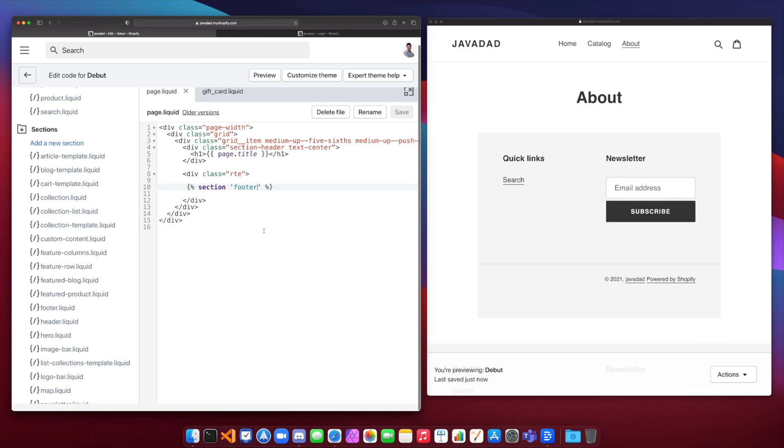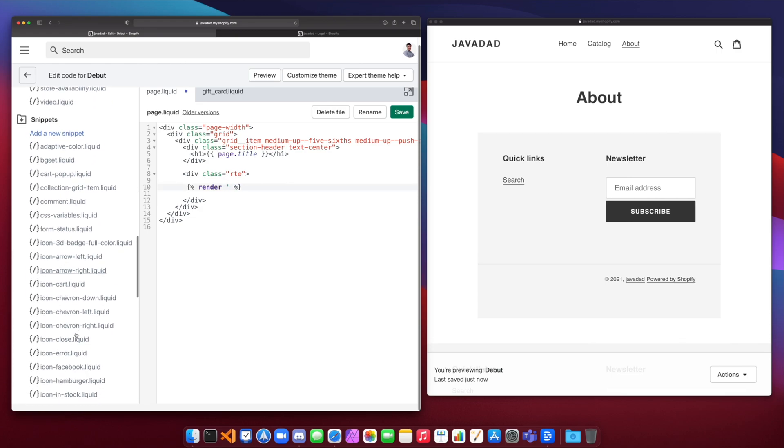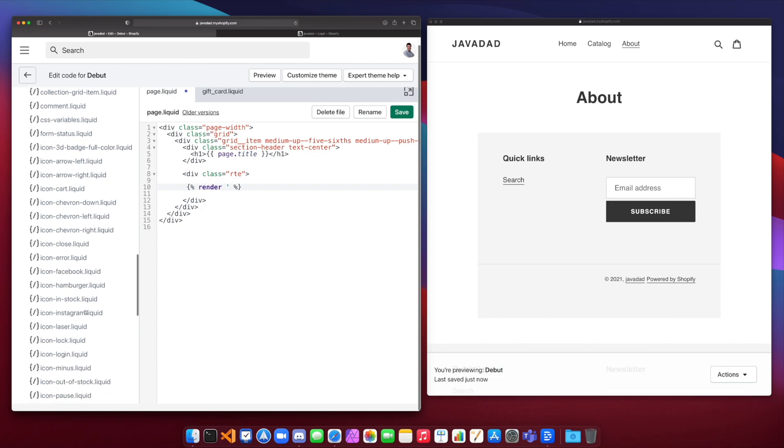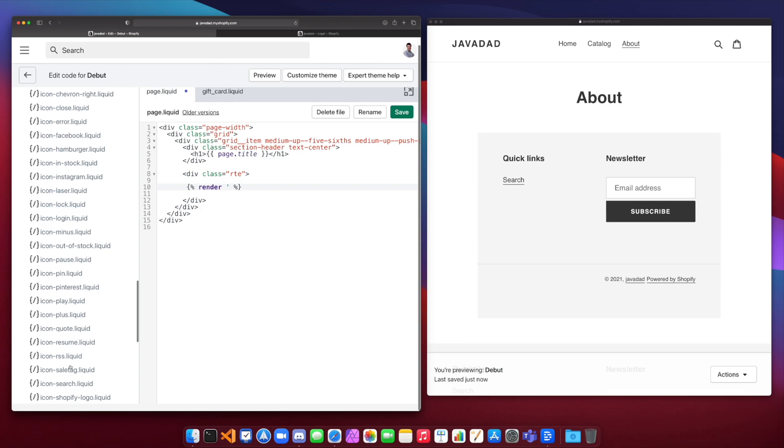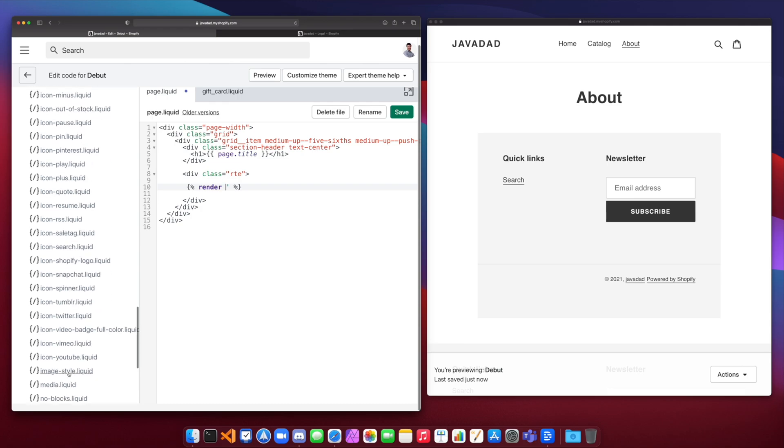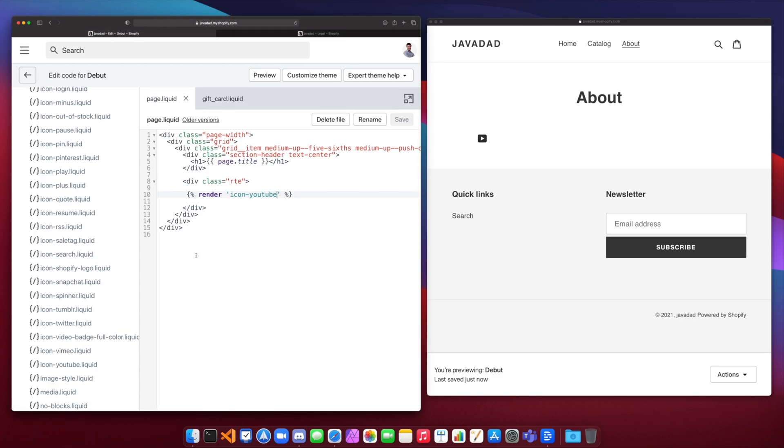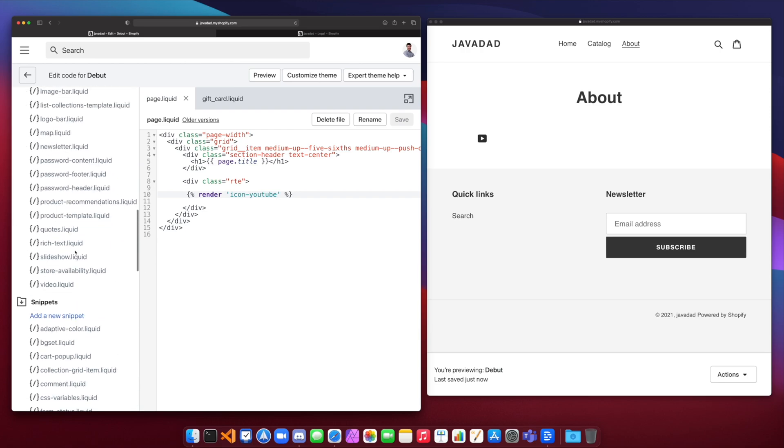And finally, we can use the render theme tag. So render will allow us to add our snippets. So any of these snippets of liquid code, we can add into the page. So let's go, I don't know, icon YouTube. Is there a YouTube icon here? Yeah. Icon YouTube. So let's add in icon dash YouTube. And if we save that, we'll see that we get our little YouTube icon here. So those three tags are extremely powerful because they allow you to build up entire pages by reusing liquid and HTML from other areas of the Shopify store. And this is really how Shopify themes are built. They're built in such a way that stuff can be reused and inserted into the page wherever needed.